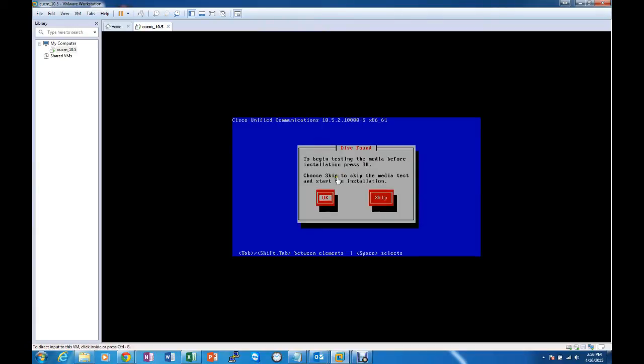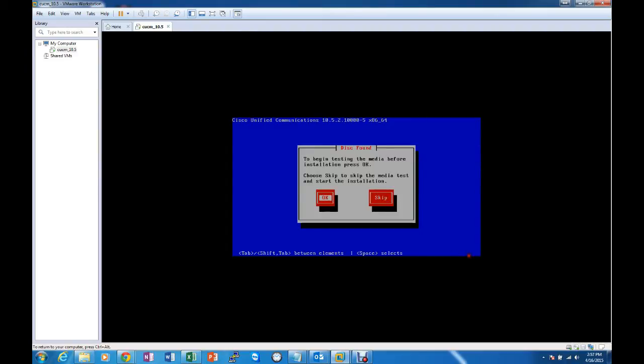There we go. So we will go ahead and skip the media test at this time.